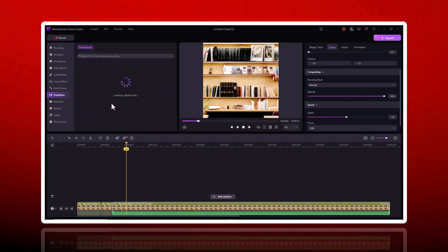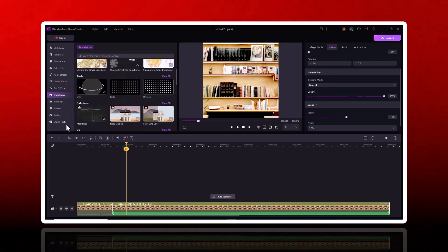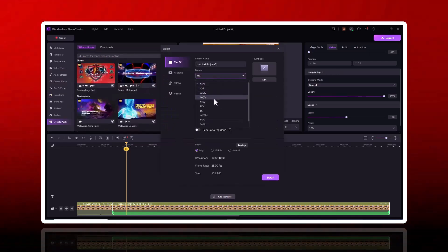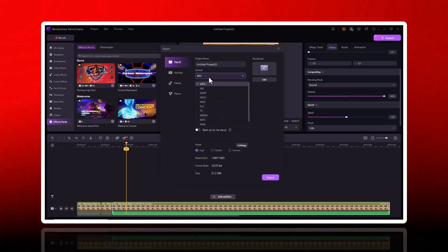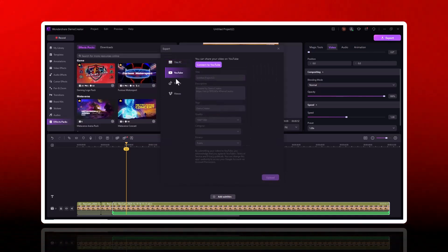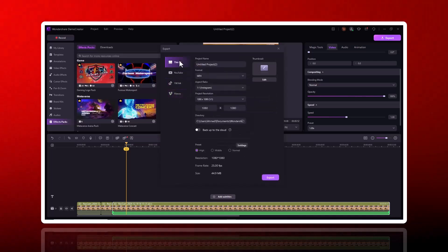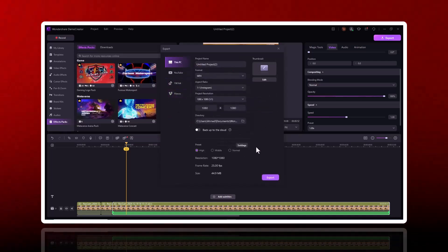Once you're done, export your video in high quality and share it directly to YouTube, Vimeo, or any platform you choose. Whether you're a beginner or a pro, Wondershare Demo Creator has everything you need to create professional videos effortlessly.